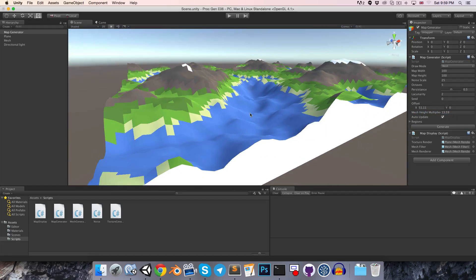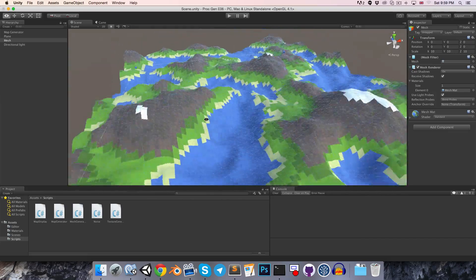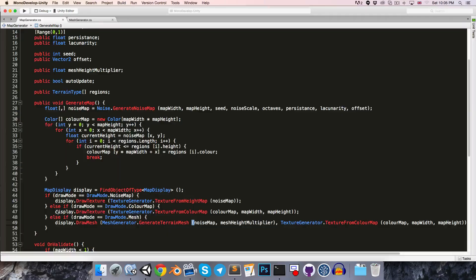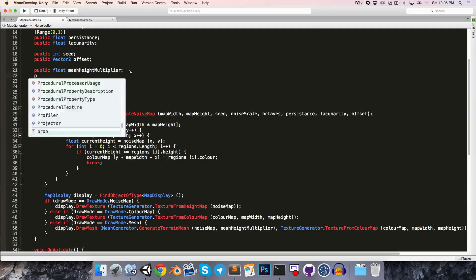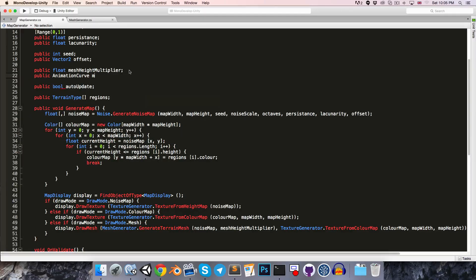But one problem of course is that the water is also being affected, which is making it look rather hilly. So what we'd want to do is just add a curve so that we can specify how much the different height values should be affected by the multiplier. Let's head over to the MapGenerator and create a public AnimationCurve variable — we'll call this the MeshHeightCurve.